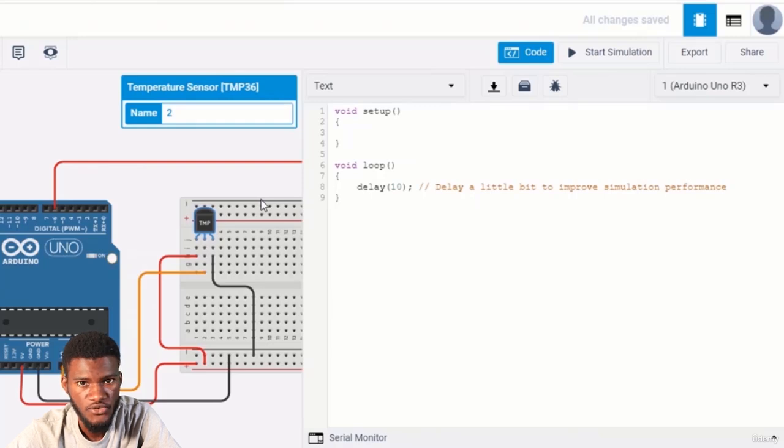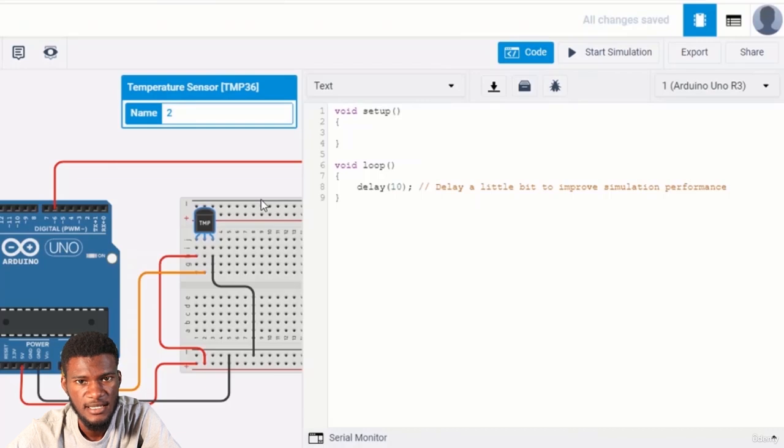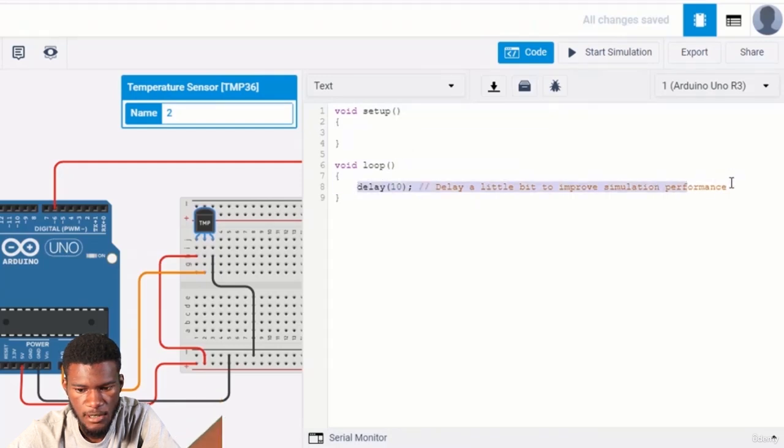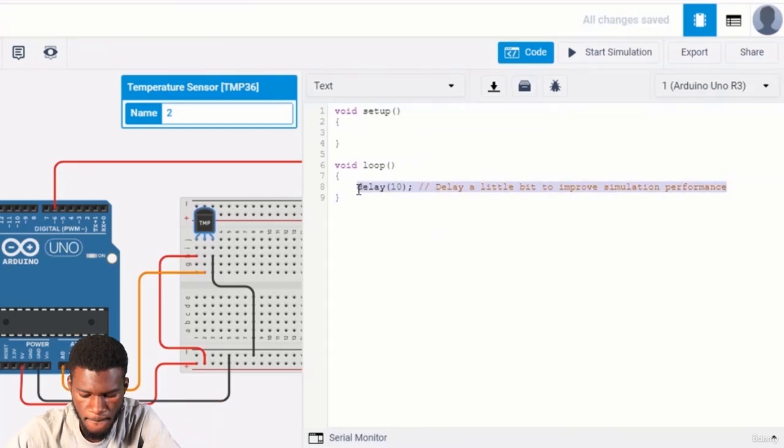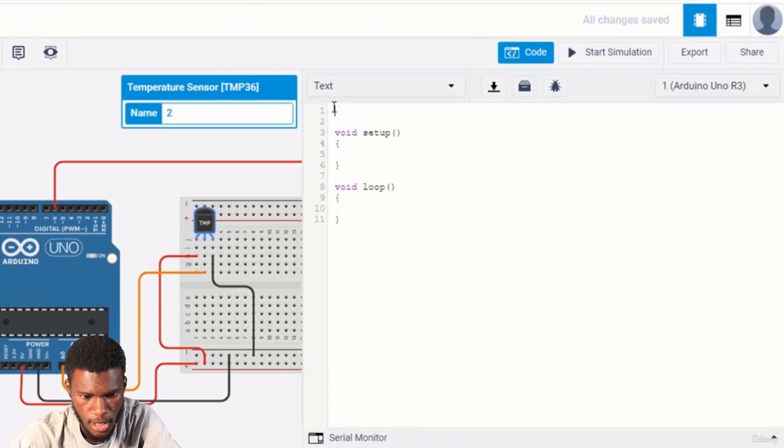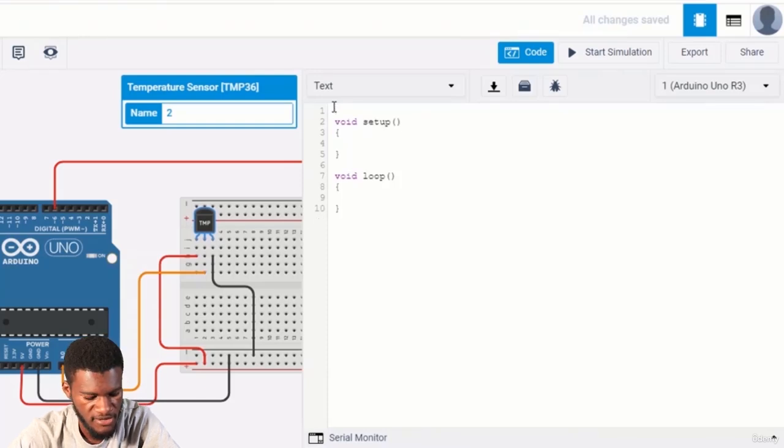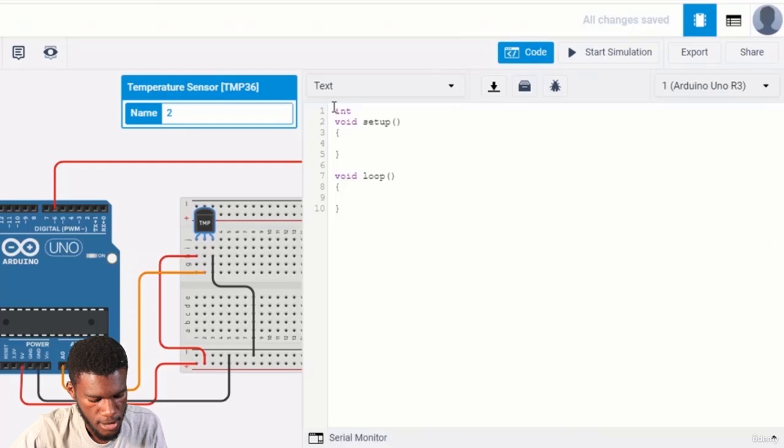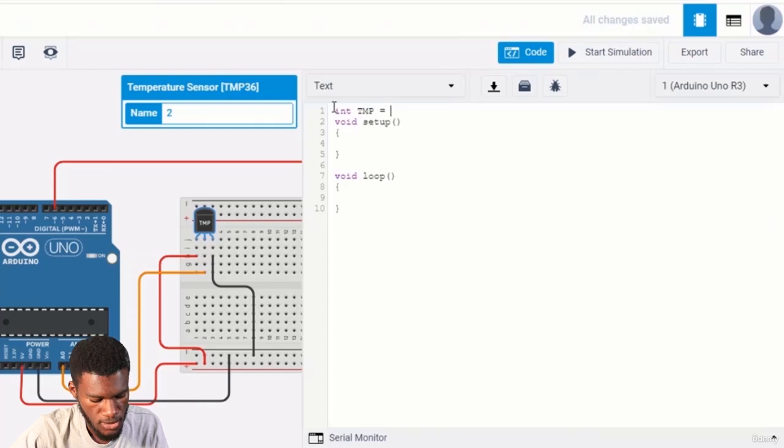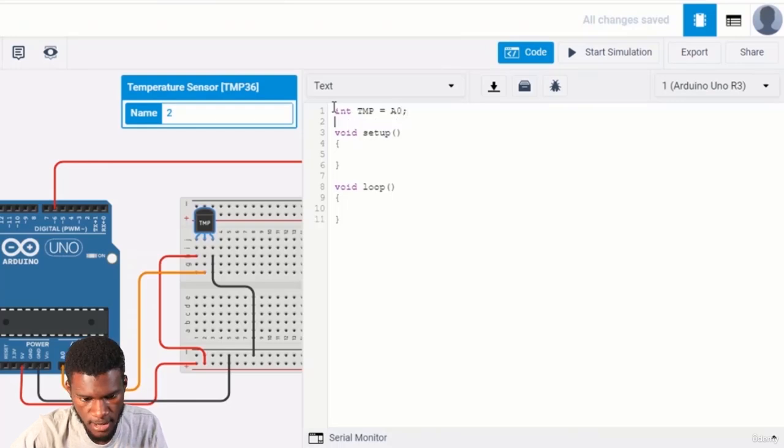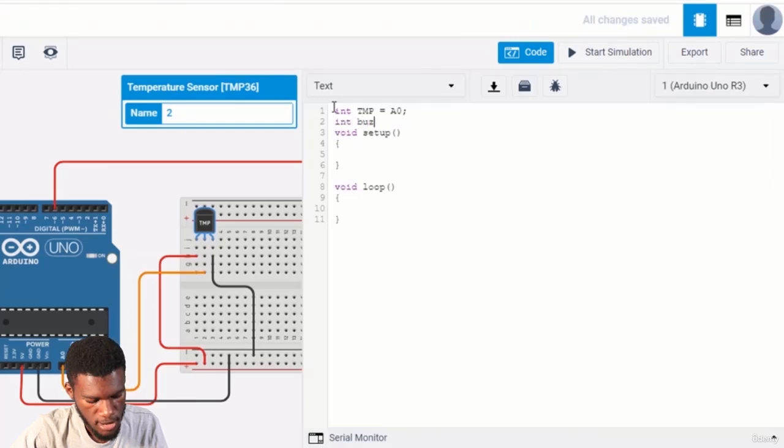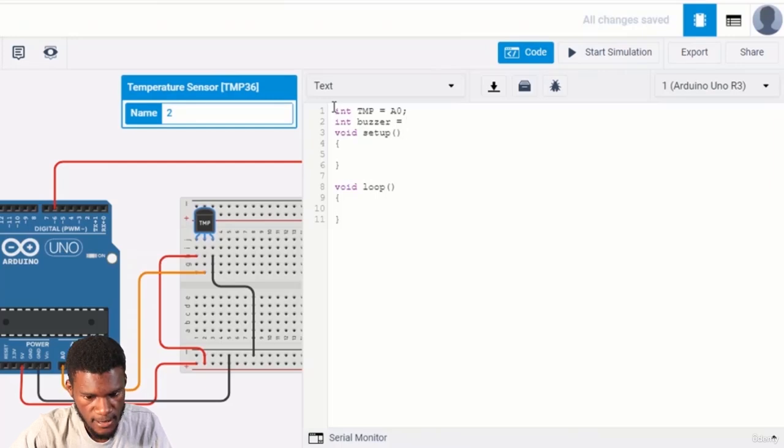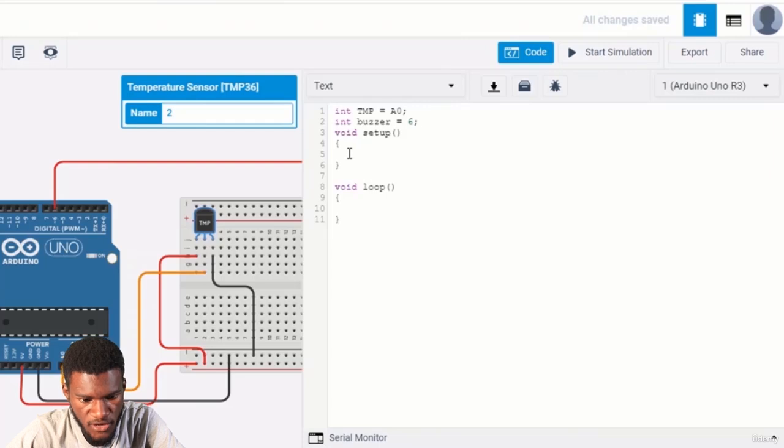We're done with the wiring for the project. It's time for us to move to the coding aspects. We're writing in Arduino C++. At the top of the void setup and void loop, we're going to create a global variable with int data type. So we'll say int tmp, the name of our sensor, and the value we store is in pin A0. Next, we type int buzzer, and it stores the pin value of number six. Close the statement.